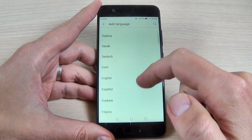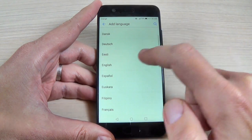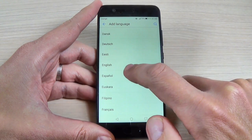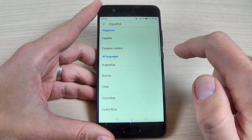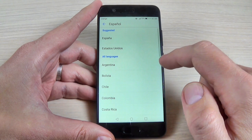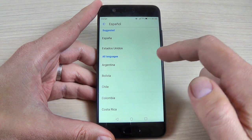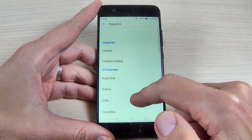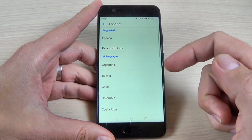Hi guys and welcome back on my YouTube channel. In this tutorial I will show you how to change the language settings on Huawei P10.